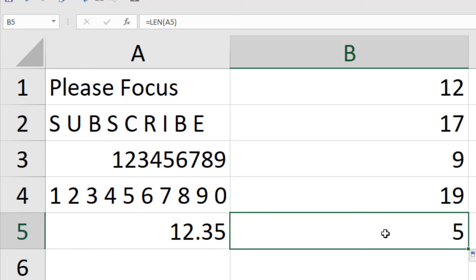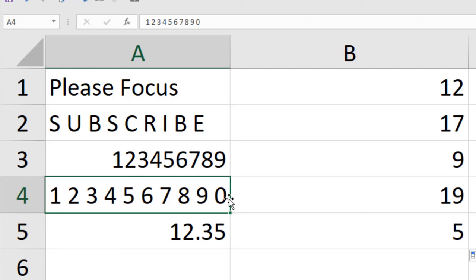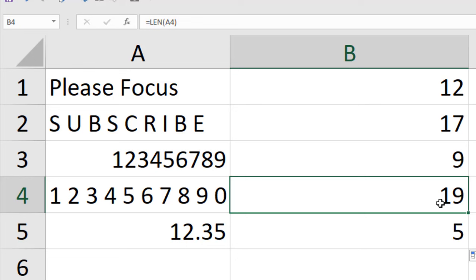So the last one is 5 because 1, 2 and we have a point here or decimal here, 3, 5. So these are the two numbers and two numbers and 1 is the decimal one. That means 5 characters. And here we have 10 characters, you know, 1, 2, 0 and in between we have 9 spaces. That's why we have 19 characters. That means length always calculates with characters and any symbol within it.